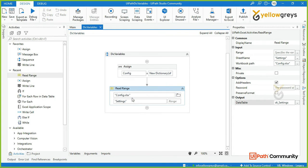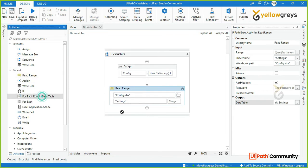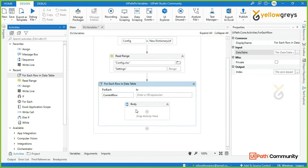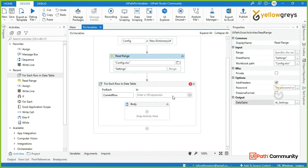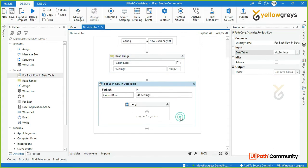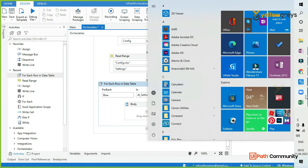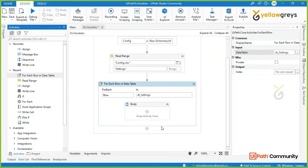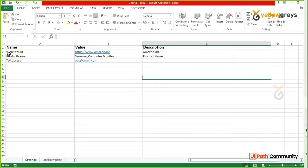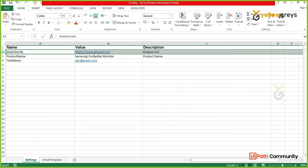For iteration, we use For Each. In the read range data table, call the input DT_Settings. We write the role — in DT_Settings you will have a large value including the entire website, product name, and two columns. You will have the entire row: website URL, HTTP, etc.